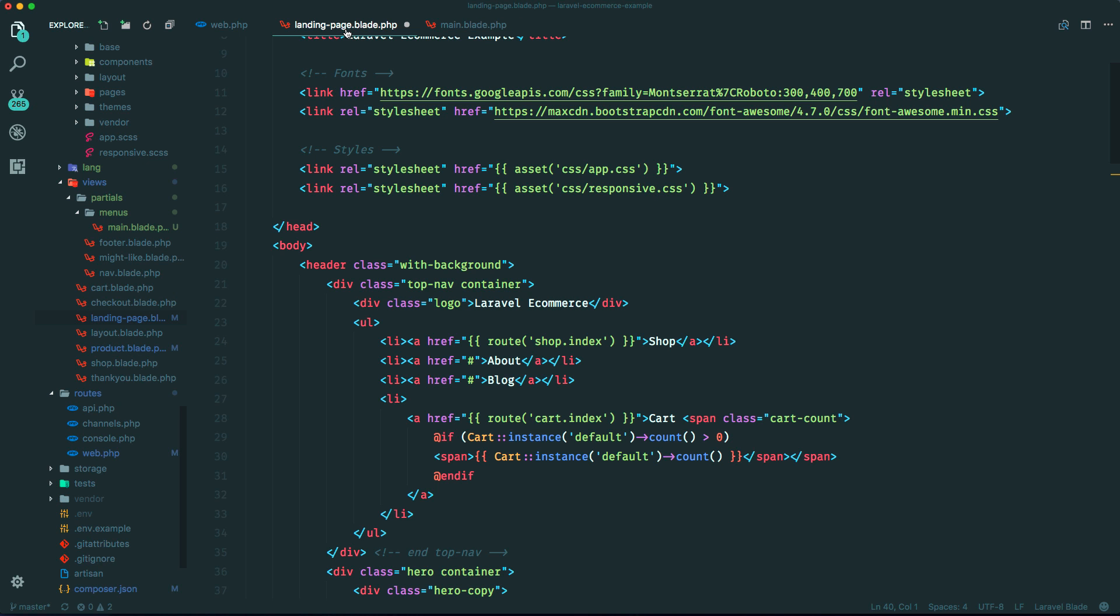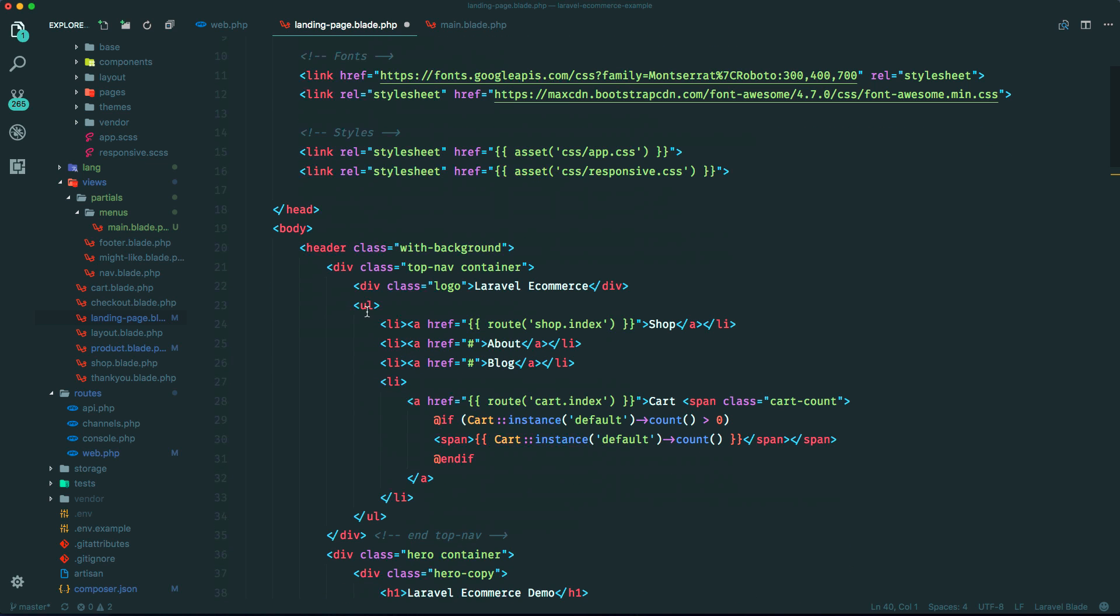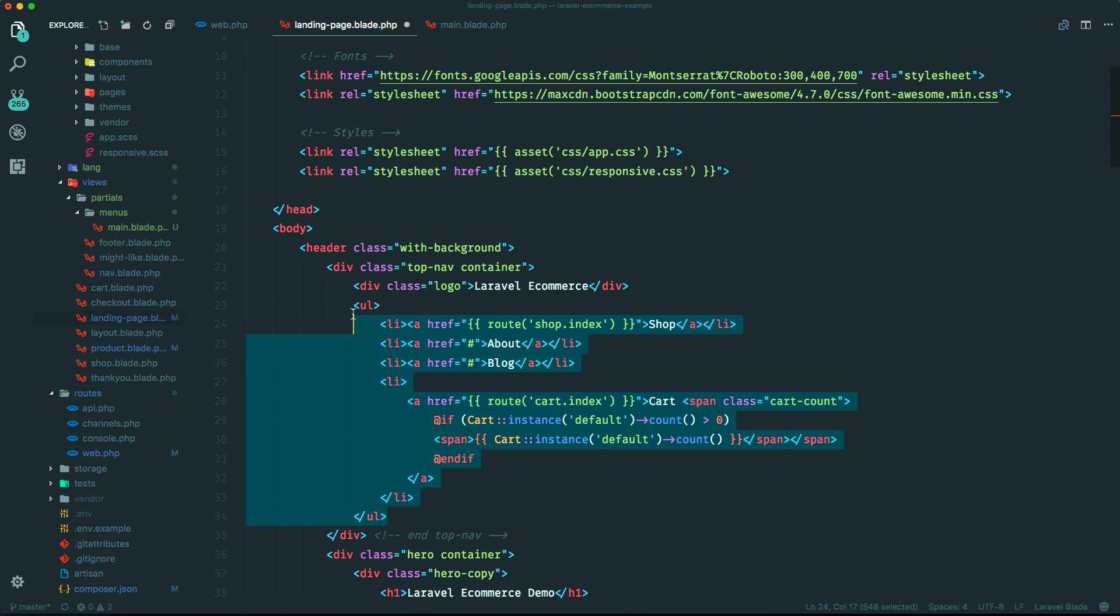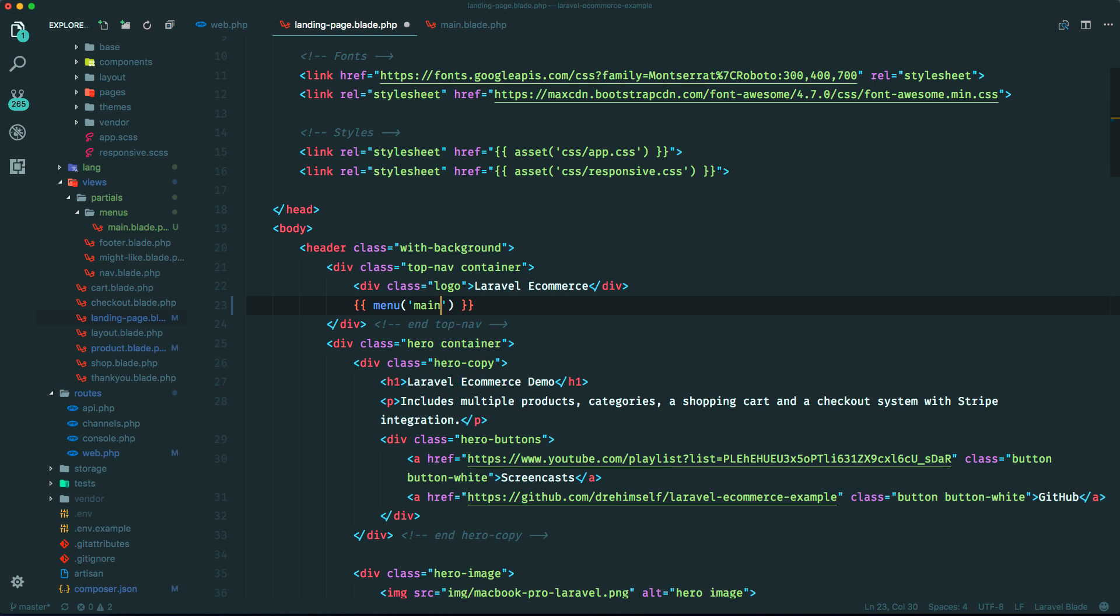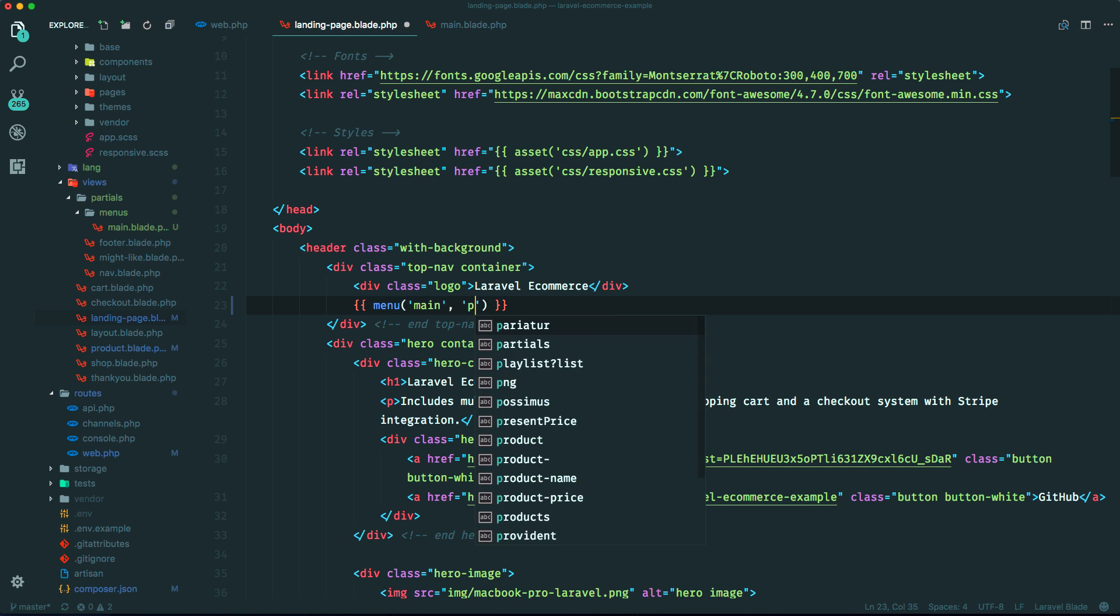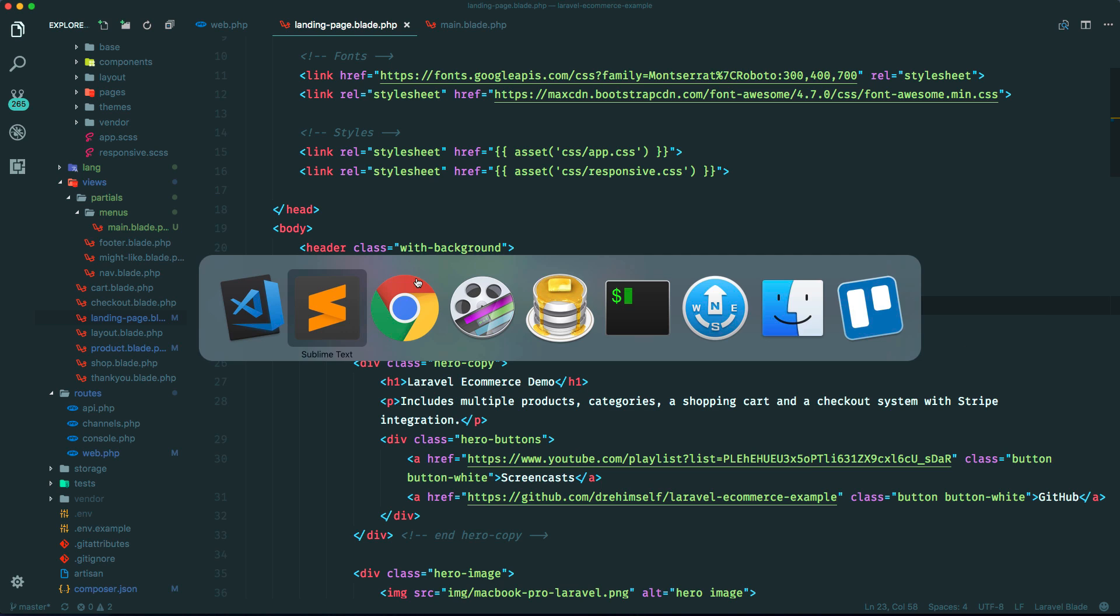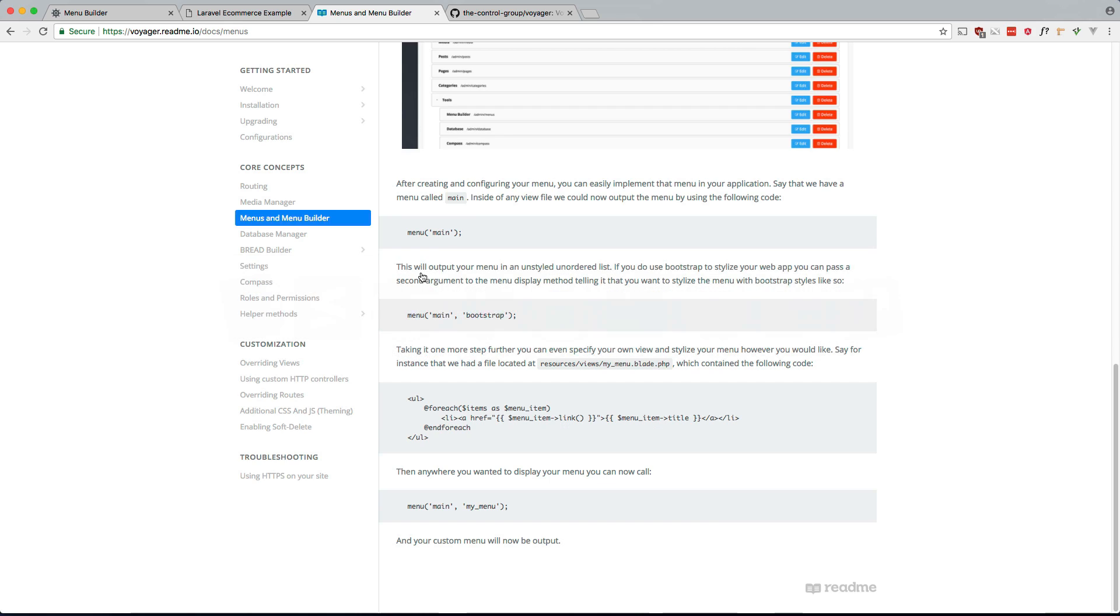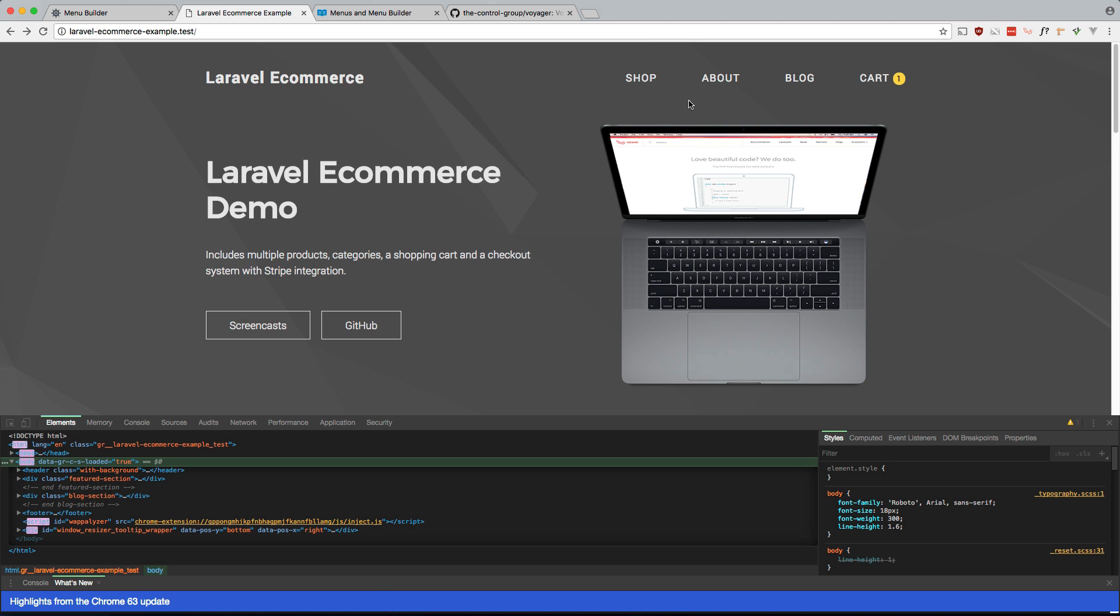So now if we replace this menu, this whole menu here, if we just replace that with menu main and the second parameter is the location of that. So it's partials.menus.main, then that should still work. Let's go back to our app. Does it still work? Okay, still works.